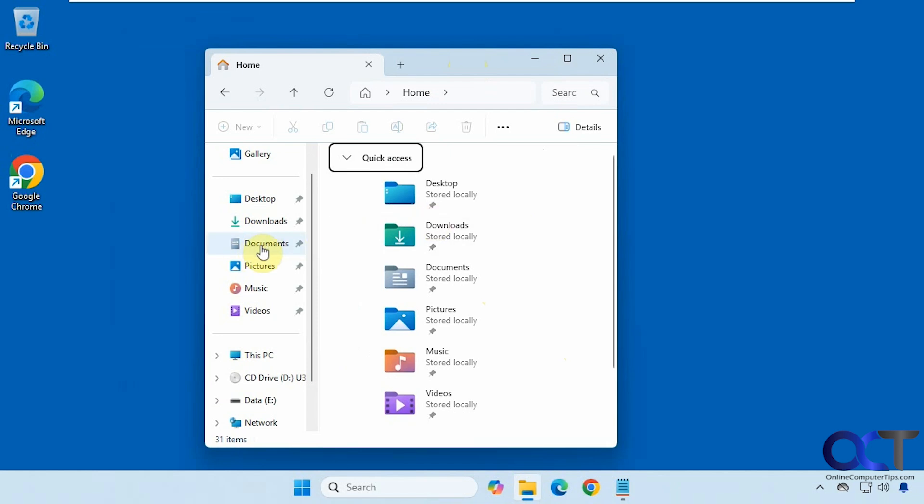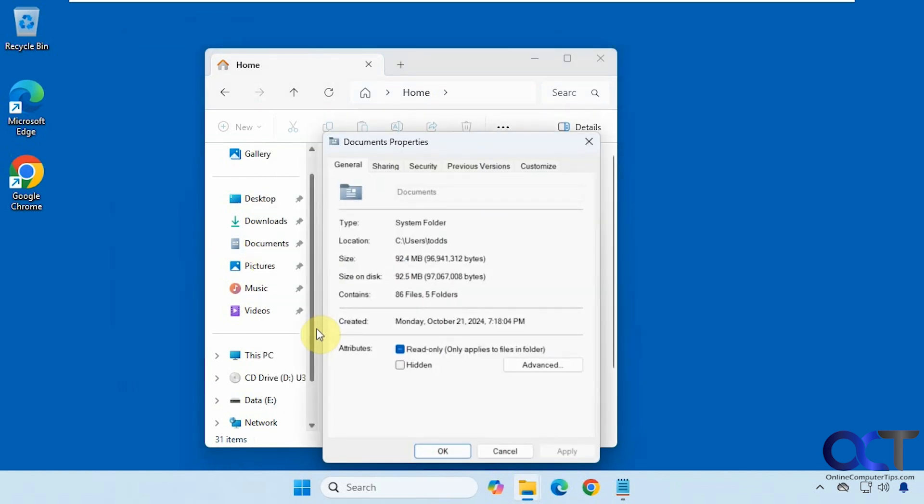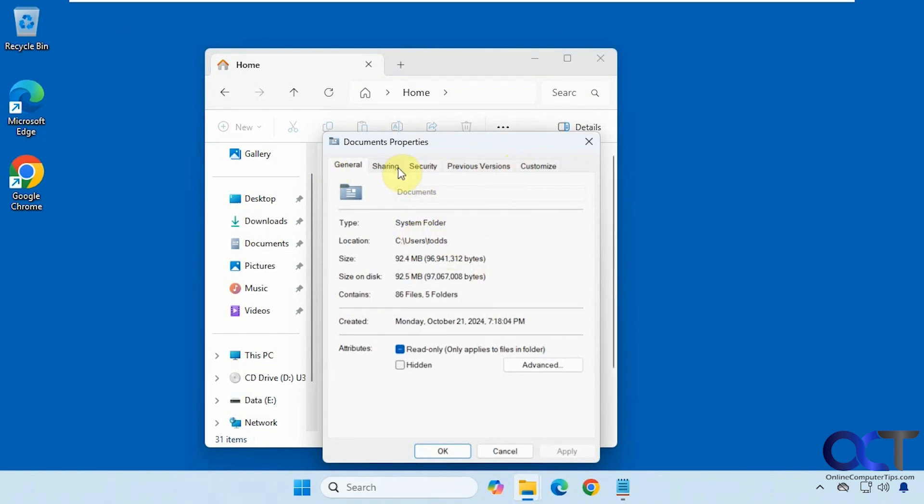So let's say you wanted to redirect your documents to a different drive. Normally you would right click on it, go to properties, and you would have the location tab and then you could point it to a different folder or different drive and then move your files over. But if you don't have that tab then that's a problem.